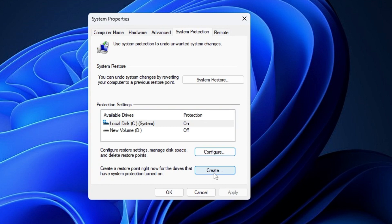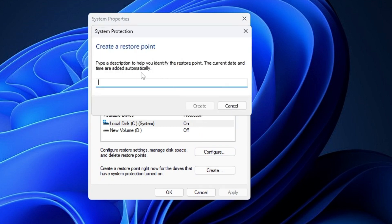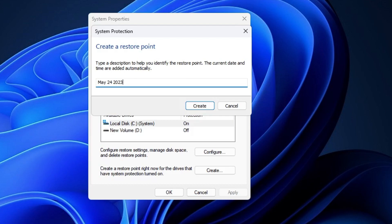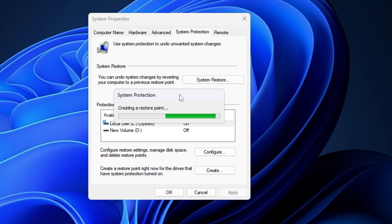Click Apply and then OK. Now you will see the Create option has been highlighted. Click on Create and give a name to this restore point. I recommend using today's date so you can quickly identify it — for example, May 24 of 2023.